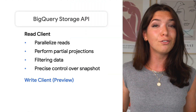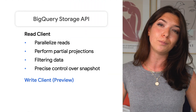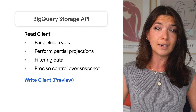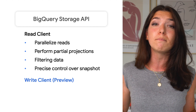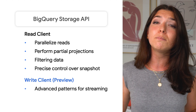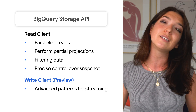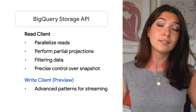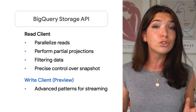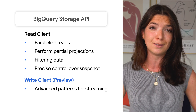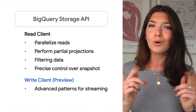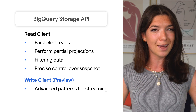The write client, currently in preview, is a successor to the streaming mechanism found in the BigQuery V2 API. It supports more advanced write patterns, such as exactly-once semantics for more robust streaming inserts. Keep an eye out for more info on this coming soon.